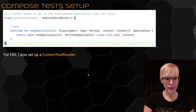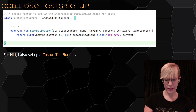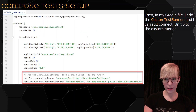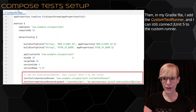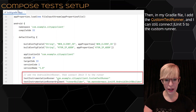For Hilt, I also set up a custom test runner. Then back in my Gradle file, I add the custom test runner, and I can still connect JUnit 5 to the runner.